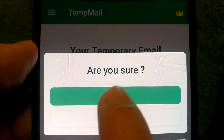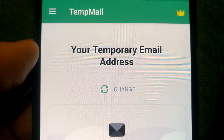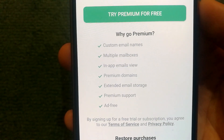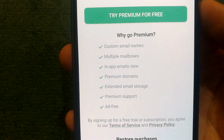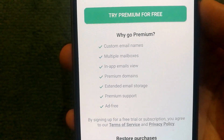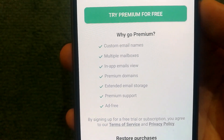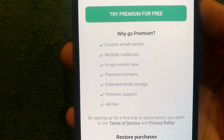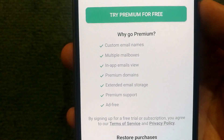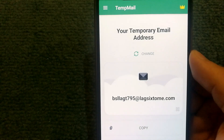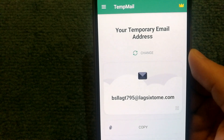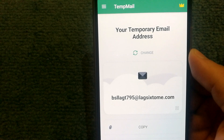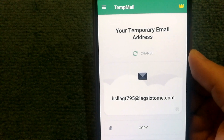If you want to change your temporary email address, you can do that by tapping on 'Change,' and once you select yes it will create a new temporary email address for you. Certain features like having multiple emails and an ad-free experience are available if you go premium, however for most users the free version would suffice. If you have any questions or feedback, do let me know through comments — I hope you find this video useful. Bye!